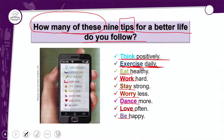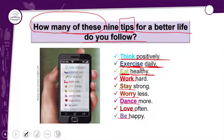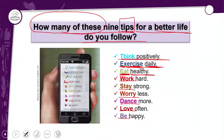Próxima: 'Eat healthy' — comer saudável. Do you eat healthy? Você come saudável? Vai marcando quais dicas você acha que segue para ter uma better life.